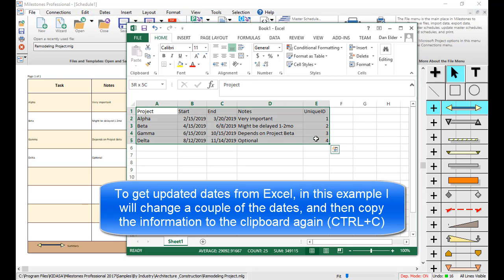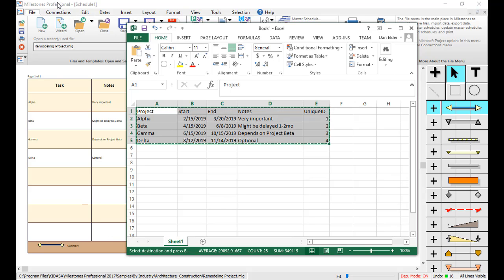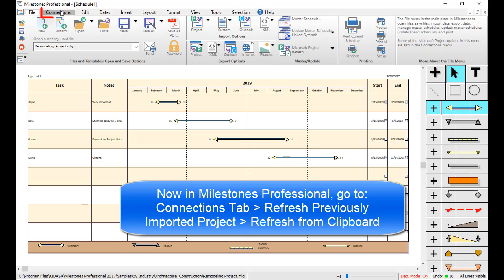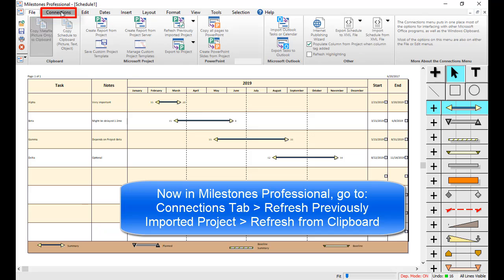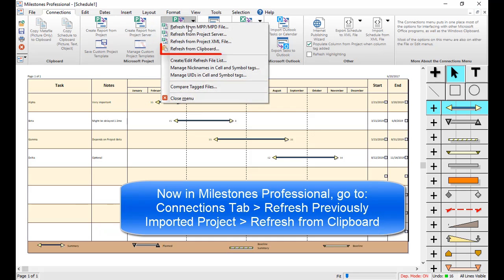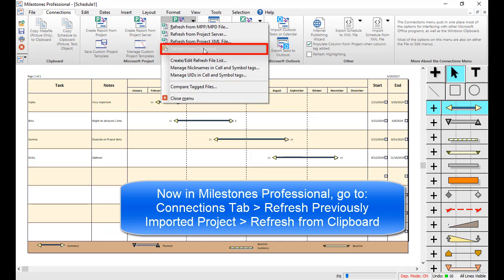Make sure to copy the column headings. Then go back to Milestones Professional, go to the Connections tab, click on Refresh Previously Imported Project, and then choose Refresh from Clipboard.